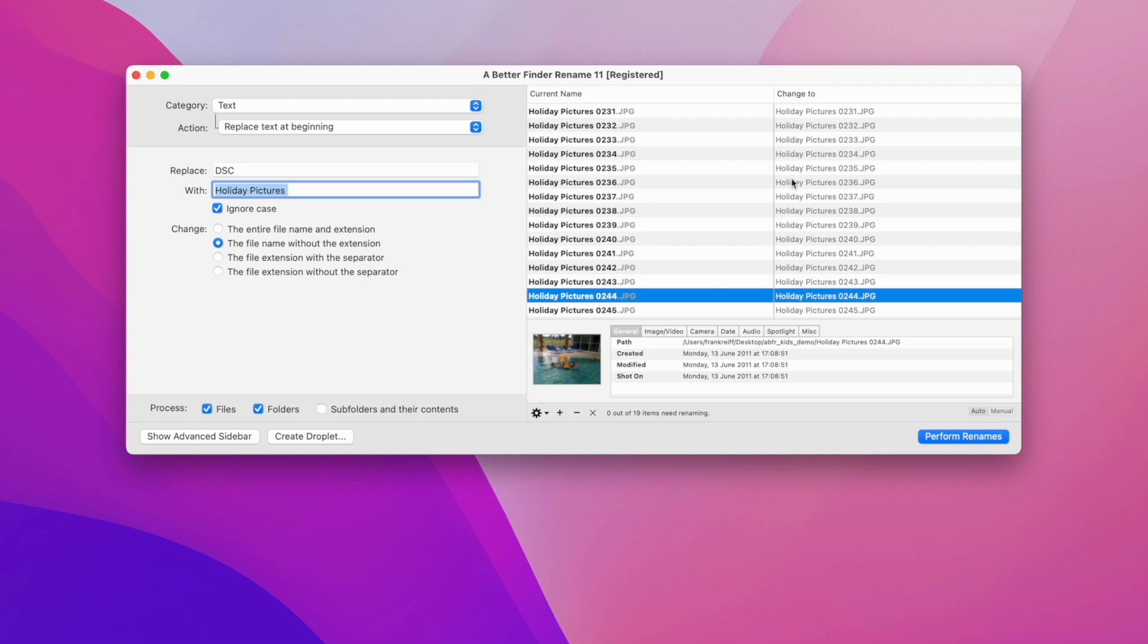We will wrap up this introductory video with a more detailed look at the process section, because this unlocks some powerful options. In some situations we are dealing not with a few individual files, but with large numbers of files within a single folder, or even within quite deep folder hierarchies.